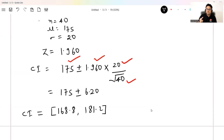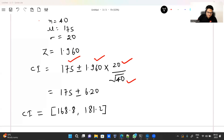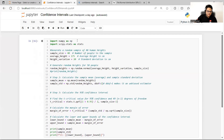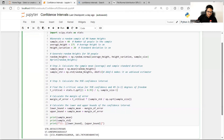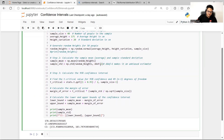Now let's do the same thing in Python. I have a simple code here using NumPy and SciPy. I've taken the same sample size of 40, average height of 175, and standard deviation of 20. I'm generating random heights using that mean and standard deviation. I compute the sample mean and sample standard deviation, and the degrees of freedom is 39 (n minus 1 for unbiased estimation). The t-critical value computed from the package gives 1.96 — the z-score.